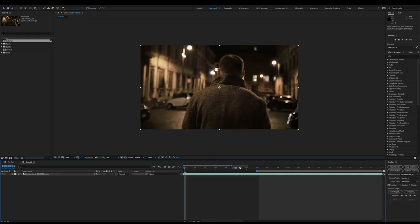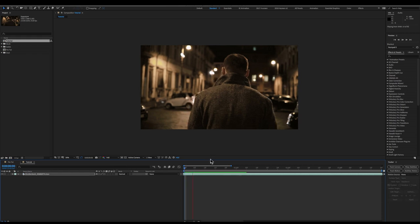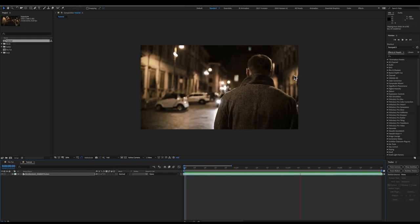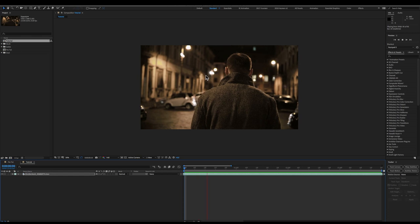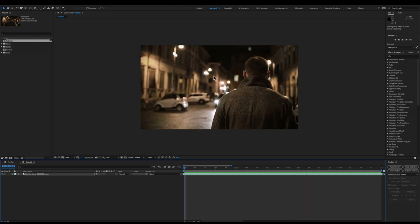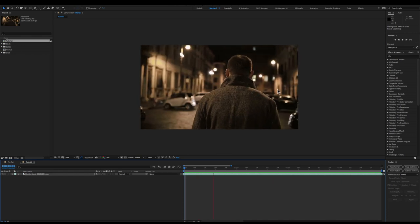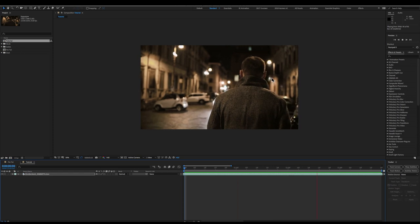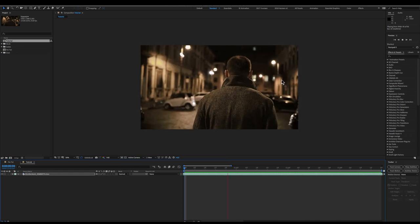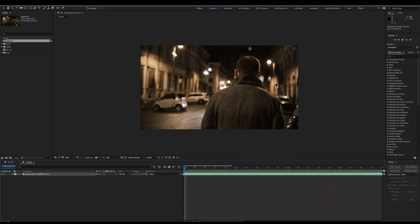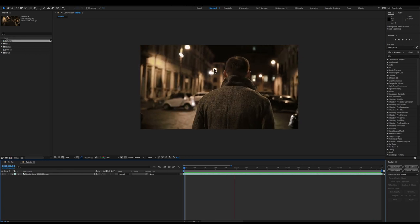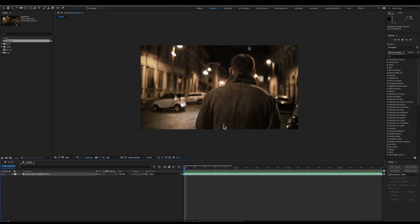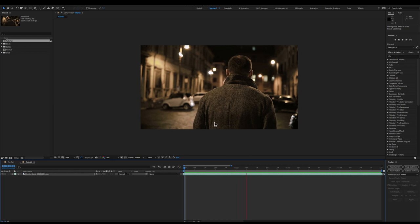So the first thing we're going to want to do is establish a motion track. We're trying to look for a small high contrast area that After Effects Tracker will enjoy grabbing onto. Why don't we maybe go for this small blue light here. Looks like he only occludes it for a second and we can probably jump the track around to get around that.